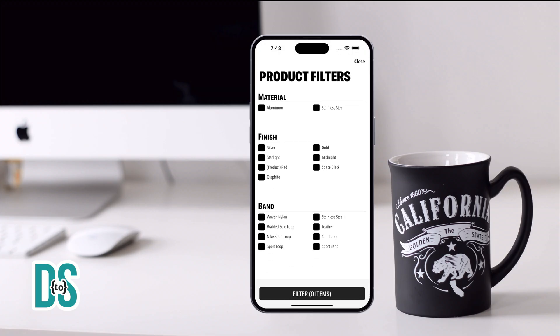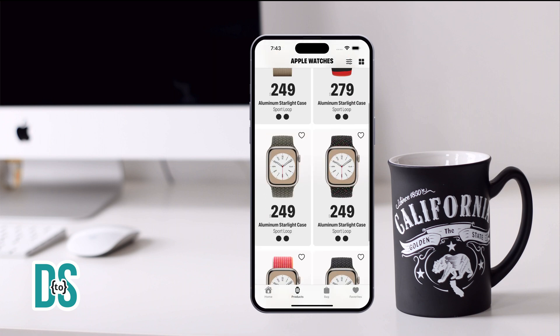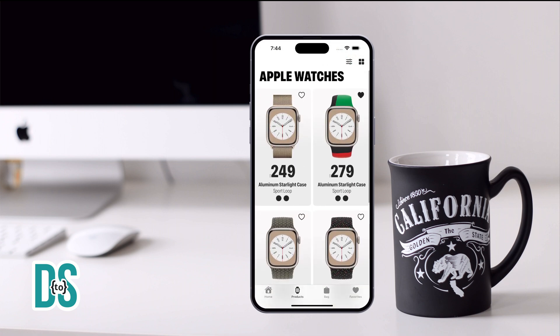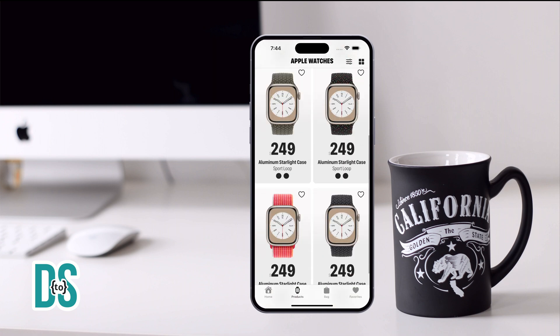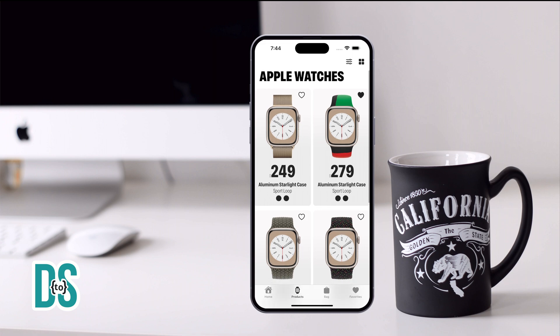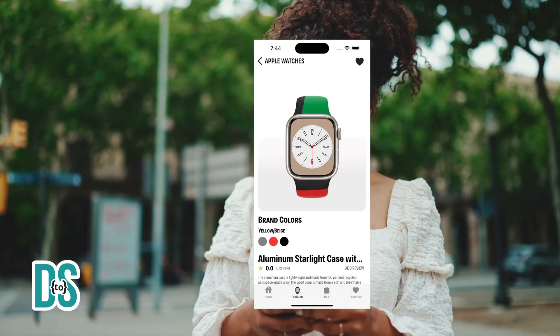Ever wanted a fully custom filter? This course teaches you how to build one from scratch, fetching products based on user criteria — a personalized shopping experience right at your fingertips using the new Swift Data.